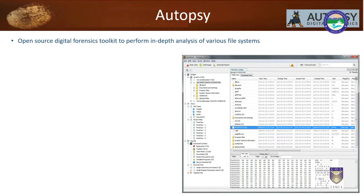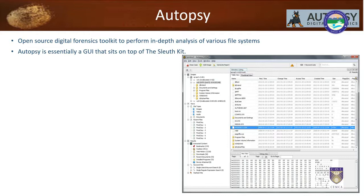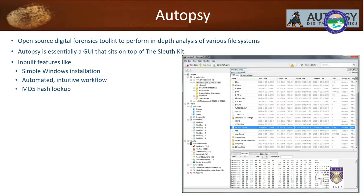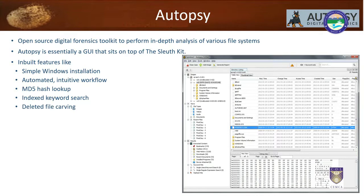Let's look at Autopsy. It is an open source digital forensic toolkit that performs very in-depth analysis of various file formats. It is basically a GUI that sits on top of SleuthKit. It has a very simple Windows installation, can be automated, and has an intuitive workflow. It includes MD5 hash lookup, keyword searches — you can search for something specific across large amounts of data. Deleted file carving can be done — any file that has been deleted can be carved out using Autopsy.